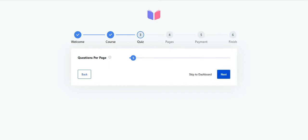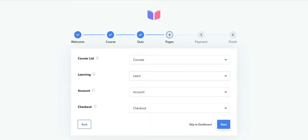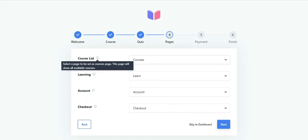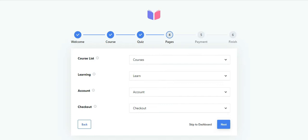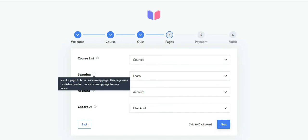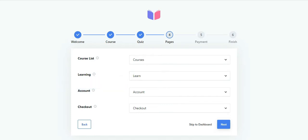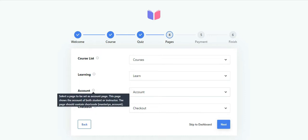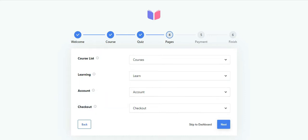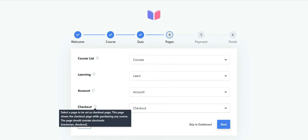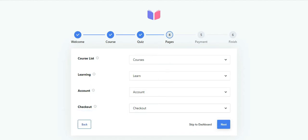The next step is to configure these four pages of your site: course list, learning, account, and checkout. The course list displays all the courses available on your site. A student reaches the learning page when they start an individual course. The account page is the individual account for any instructor or student. A student is taken to the checkout page when they purchase a course.